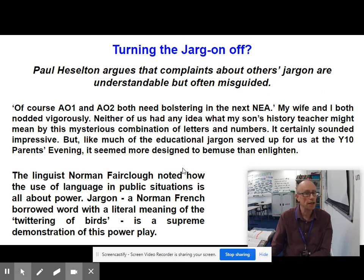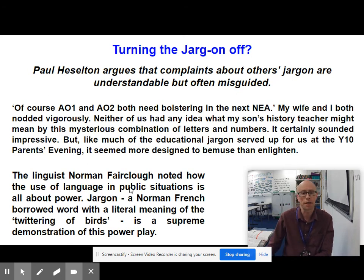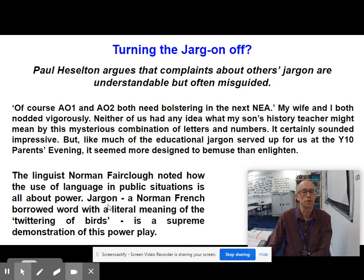'The linguist Norman Fairclough noted how the use of language in public situations is all about power. Jargon — a Norman French borrowed word with a literal meaning of the twittering of birds — is a supreme demonstration of this power play.' Now we're doing the AO2. The second paragraph introduces an AO2 concept — the mention of Norman Fairclough, the explanation about language and power, and the etymology of the word 'jargon' are all AO2 concepts and theories.